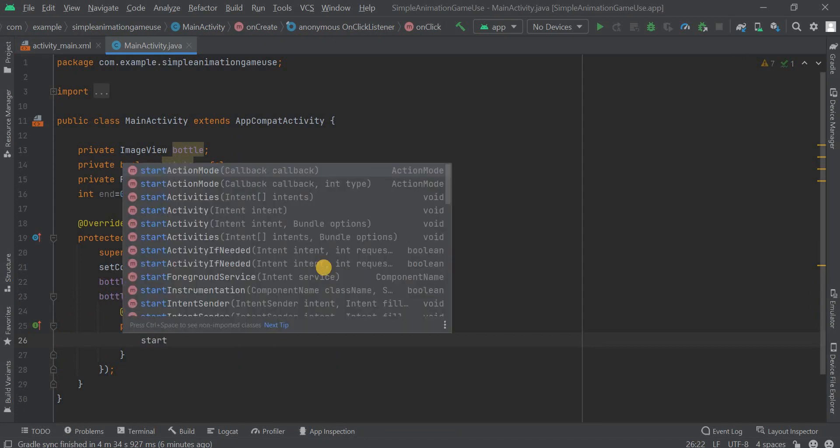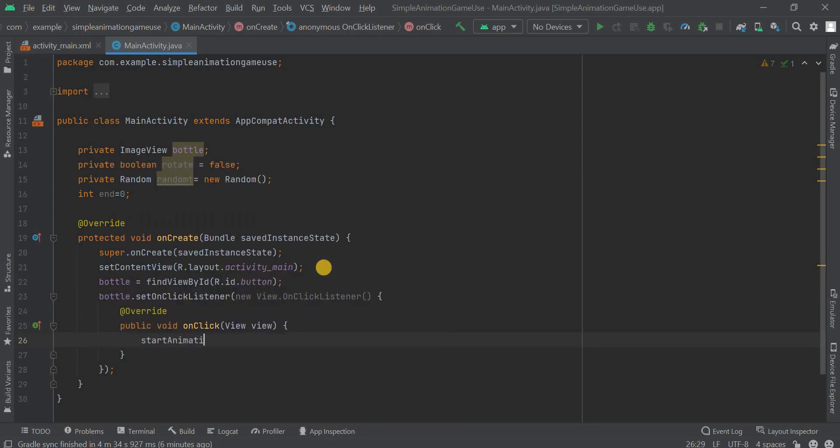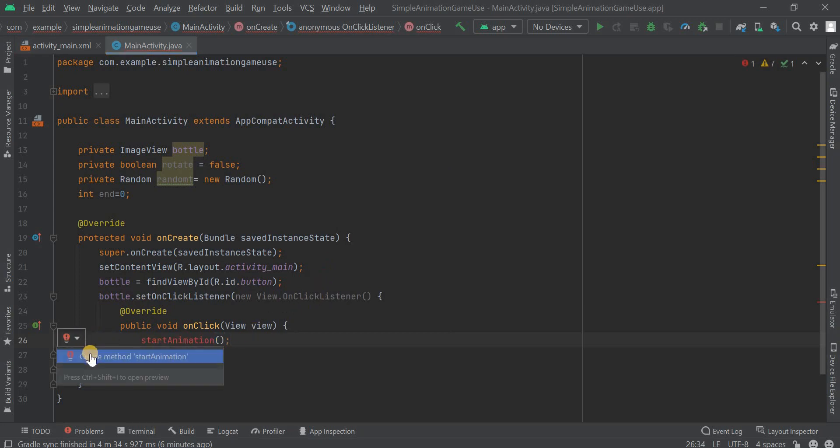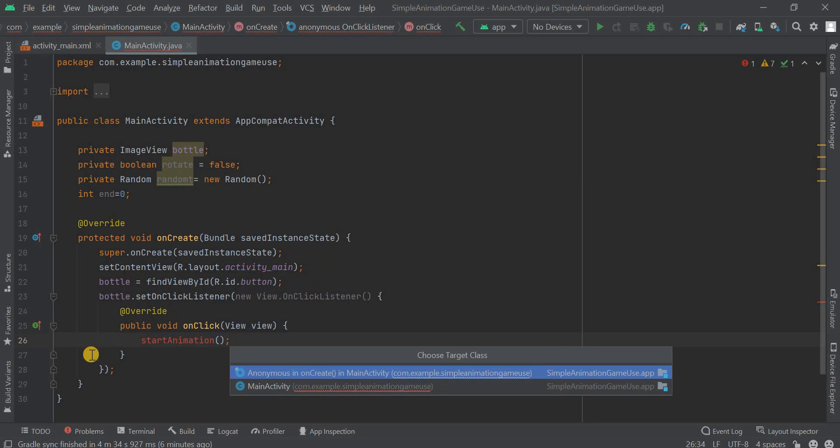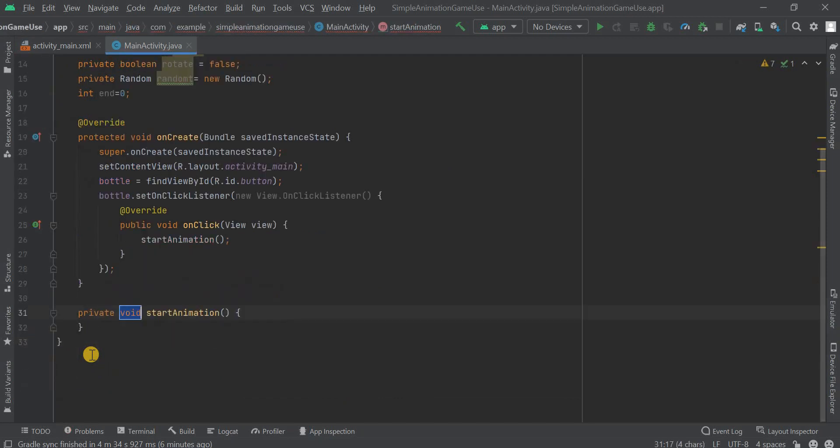Now we're gonna need one function and that function name is given as startAnimation. Whenever user is clicking on that bottle then this function will come into picture. I have defined that function within this MainActivity class. Now I have to define it.